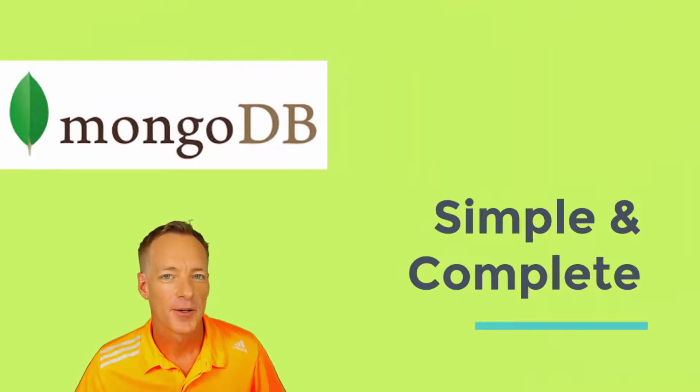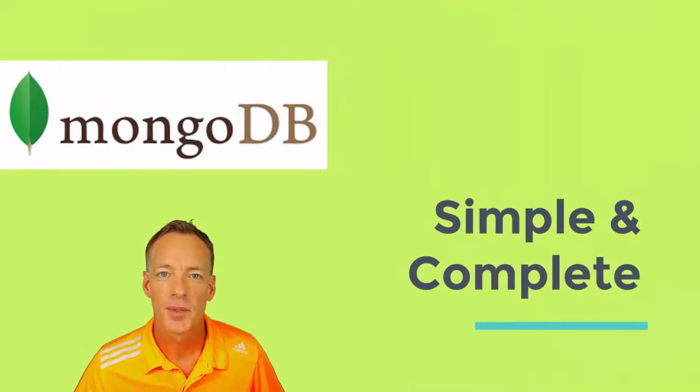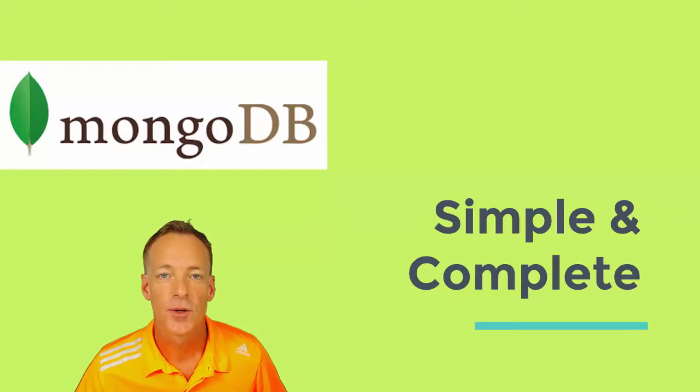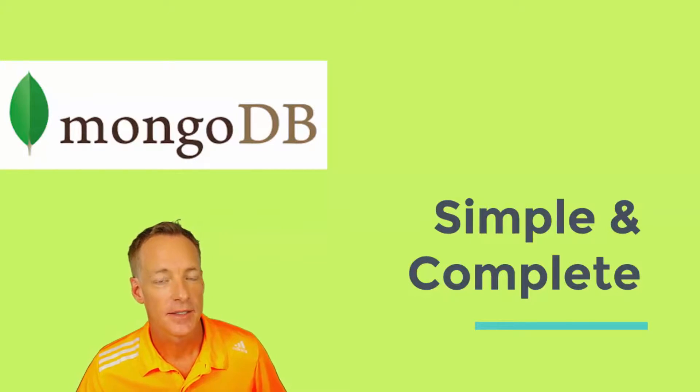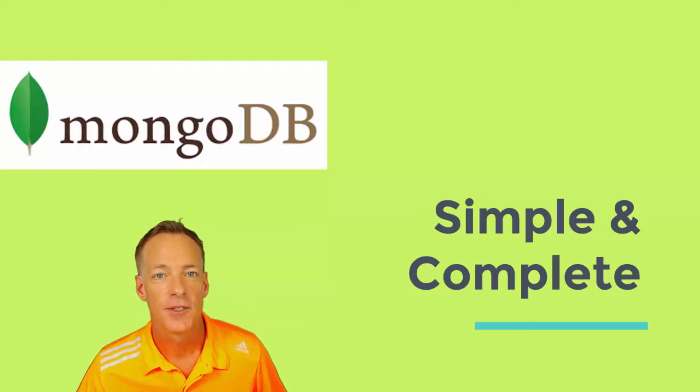Aloha, and welcome to MongoDB Simple and Complete. In this course, we will learn to use MongoDB with any project that needs a scalable, fast, NoSQL database.